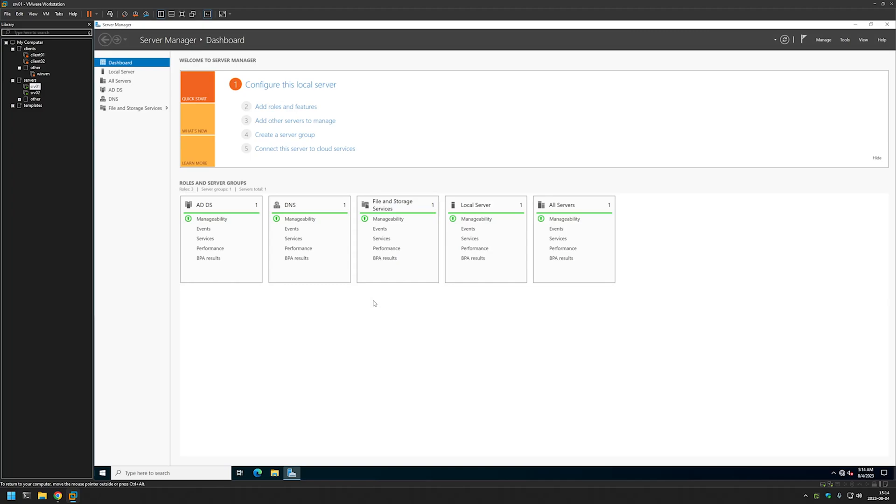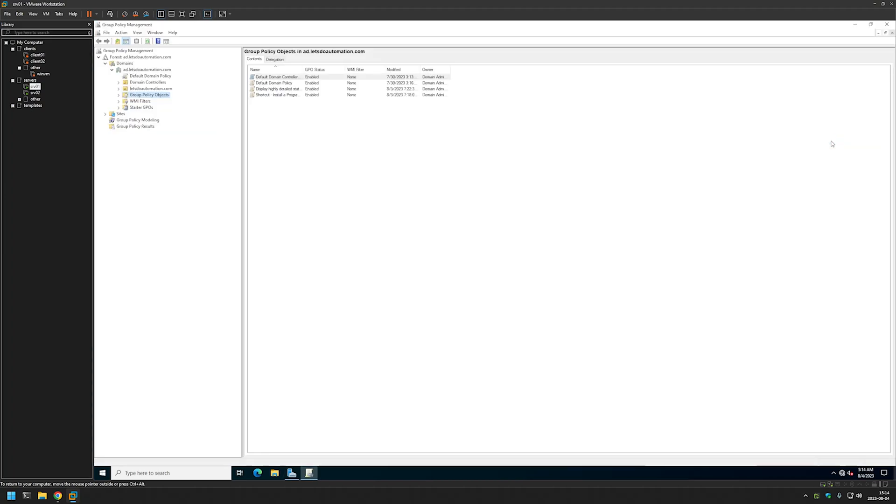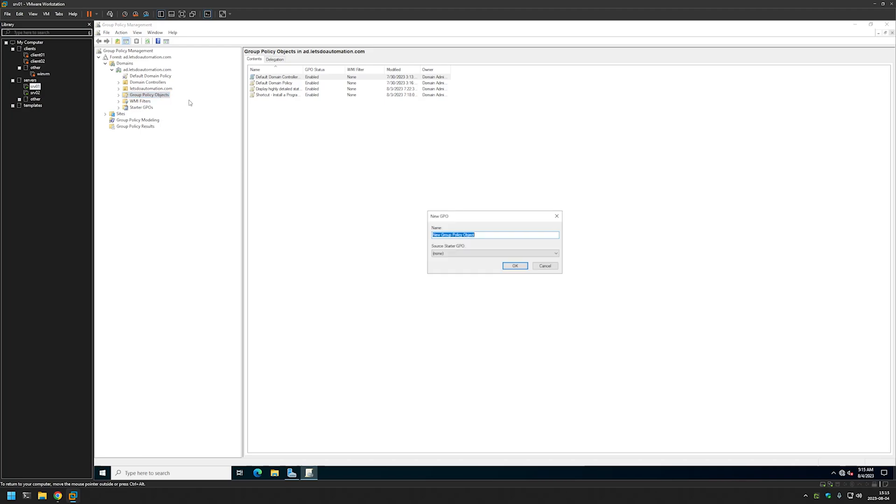For that let's go to Tools, Group Policy Management. Now on the left let's right click Group Policy Objects, click New. I will name this group policy...